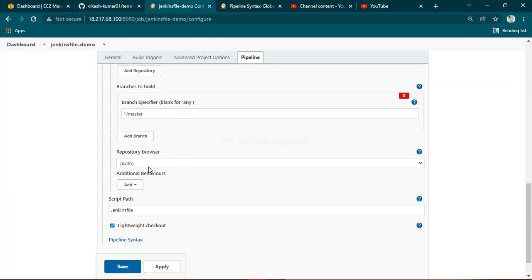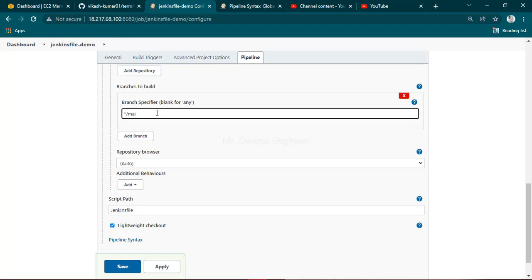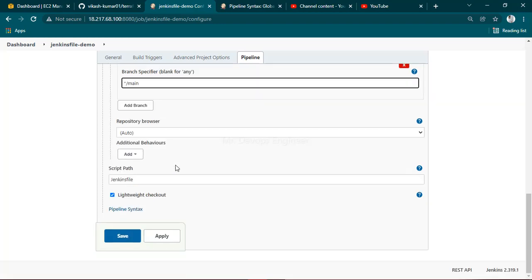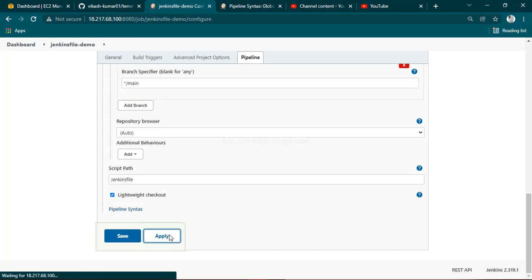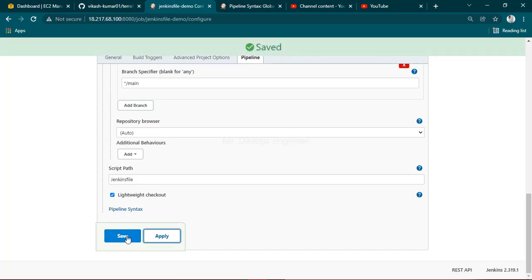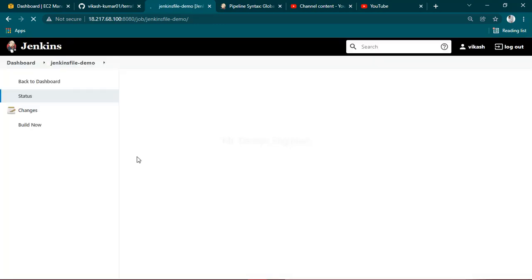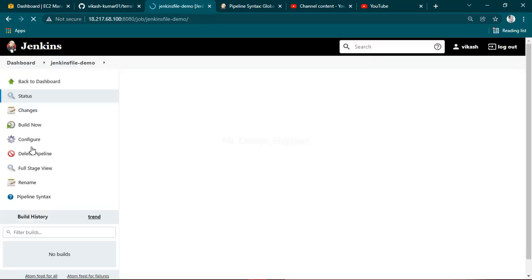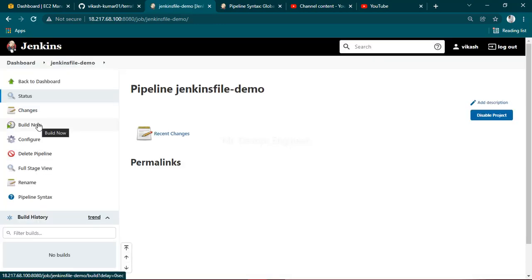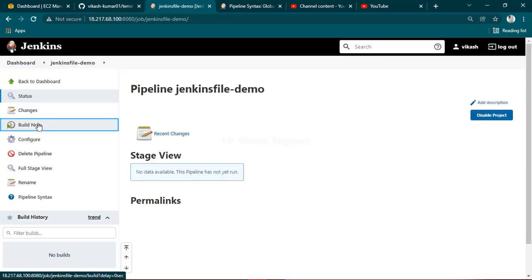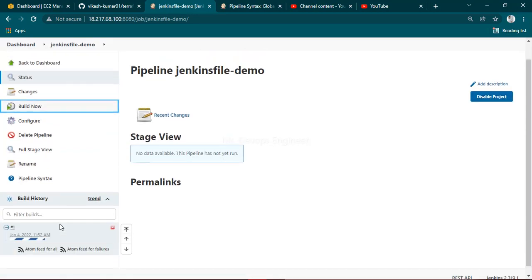By default it's set to master, so please edit this to main. Once this is done, click on apply and save. If we get any errors we'll try to rectify them so you'll have a better understanding of how to do it. Let's wait.